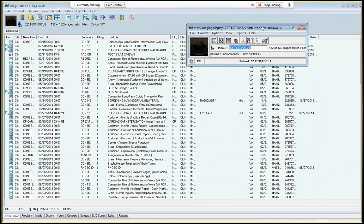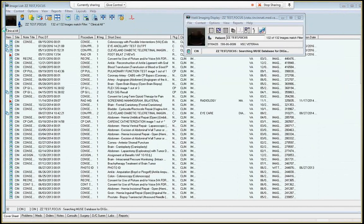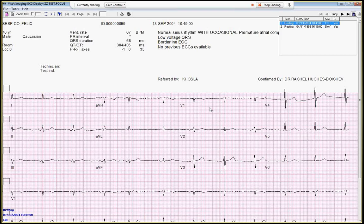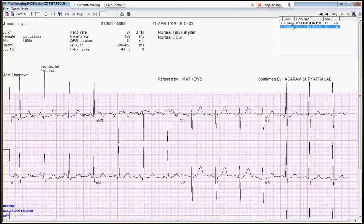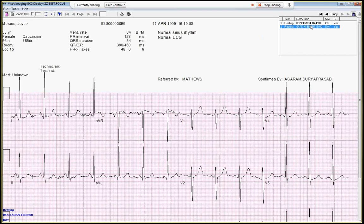Then you'll get these two screens pop up. You want to click on this QRS complex, and it'll show every EKG that they've ever had in the past. This one has two sample EKGs, which is great because what I want to show you is how to pull them up side by side, or actually top to bottom. So this is the new one, this is the old one.